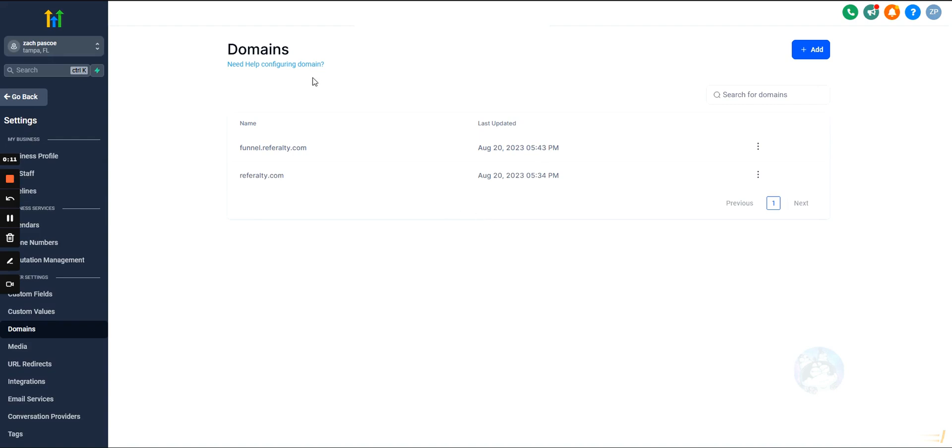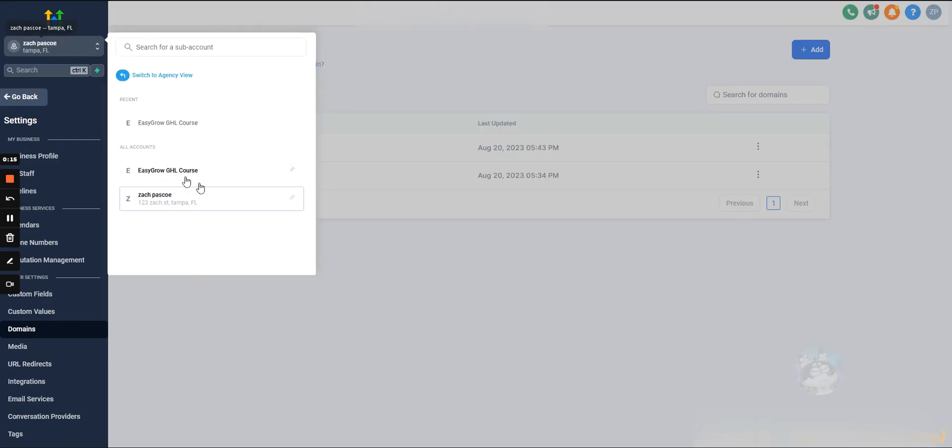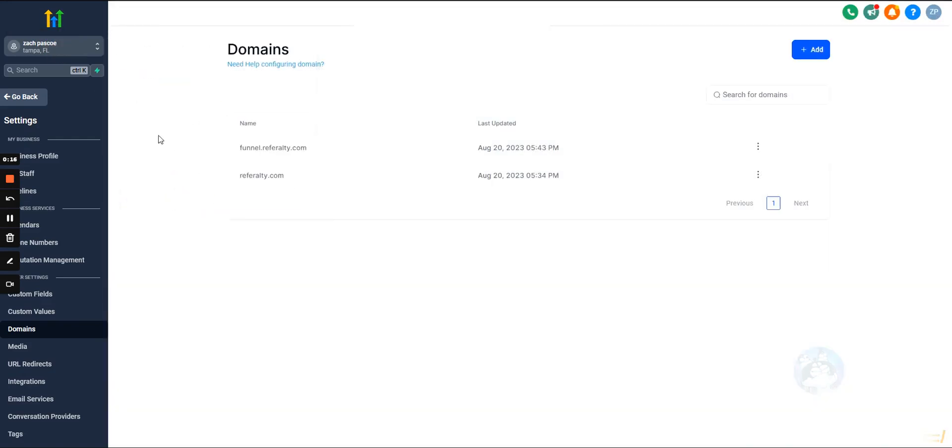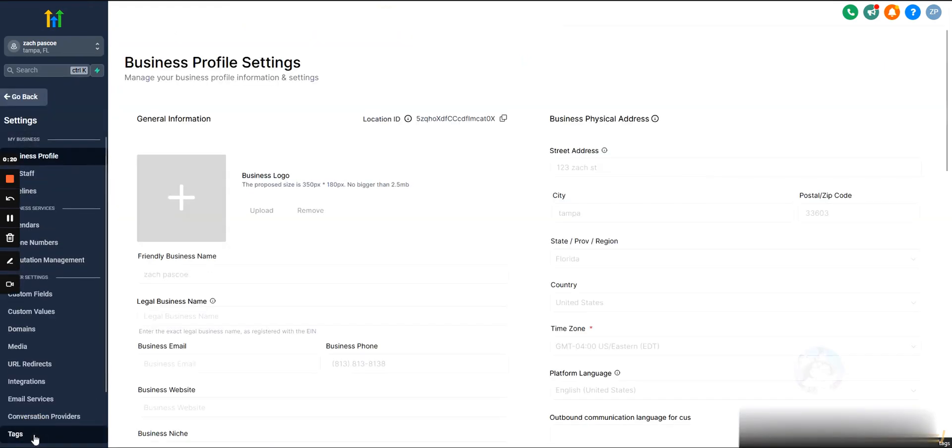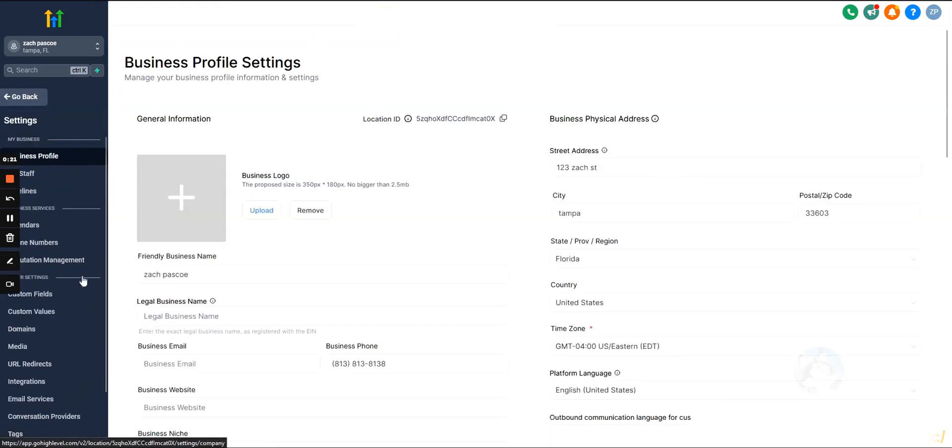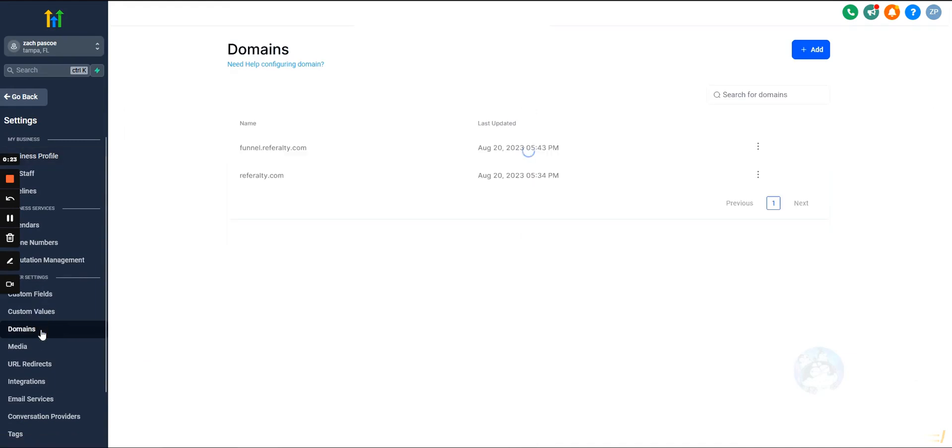How we do that is we'll go into the sub-account. This is done on the sub-account level, so we'll select the sub-account we want to add the domain into. We'll select settings in the bottom left, and then we're going to select domains over on the left.